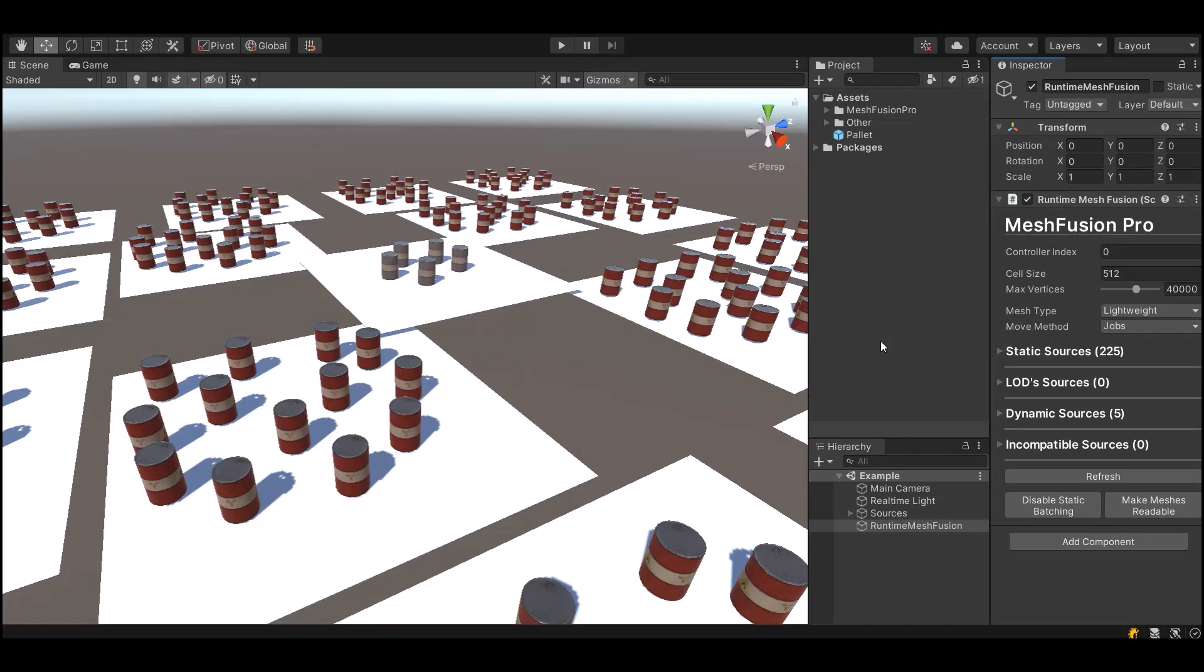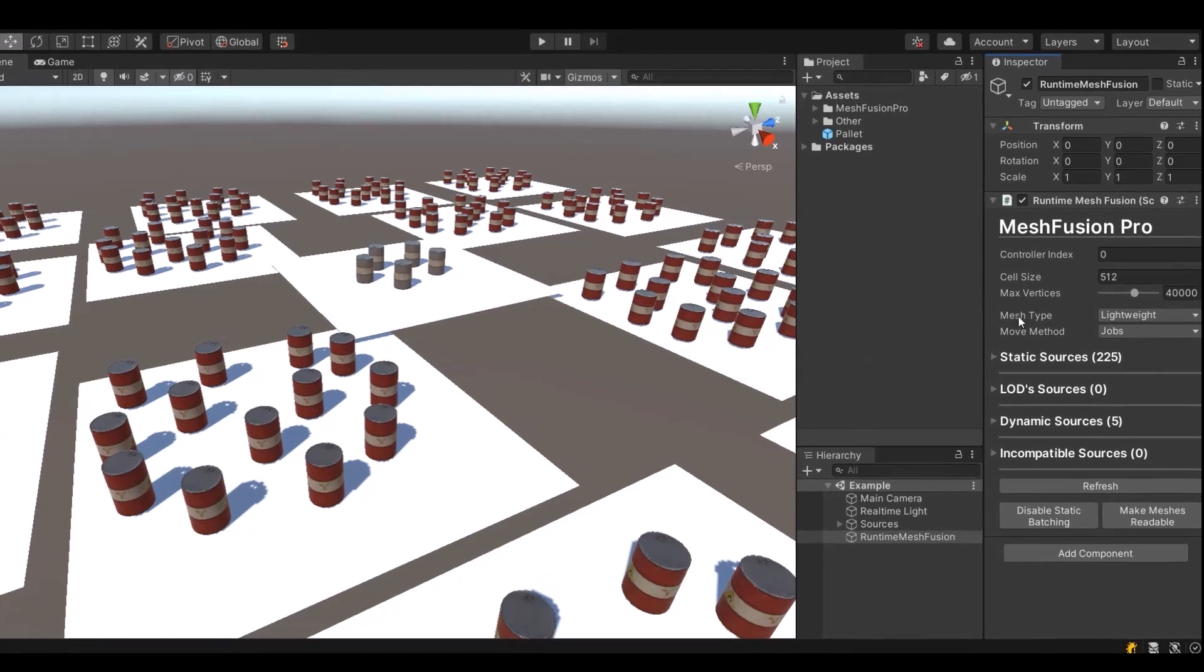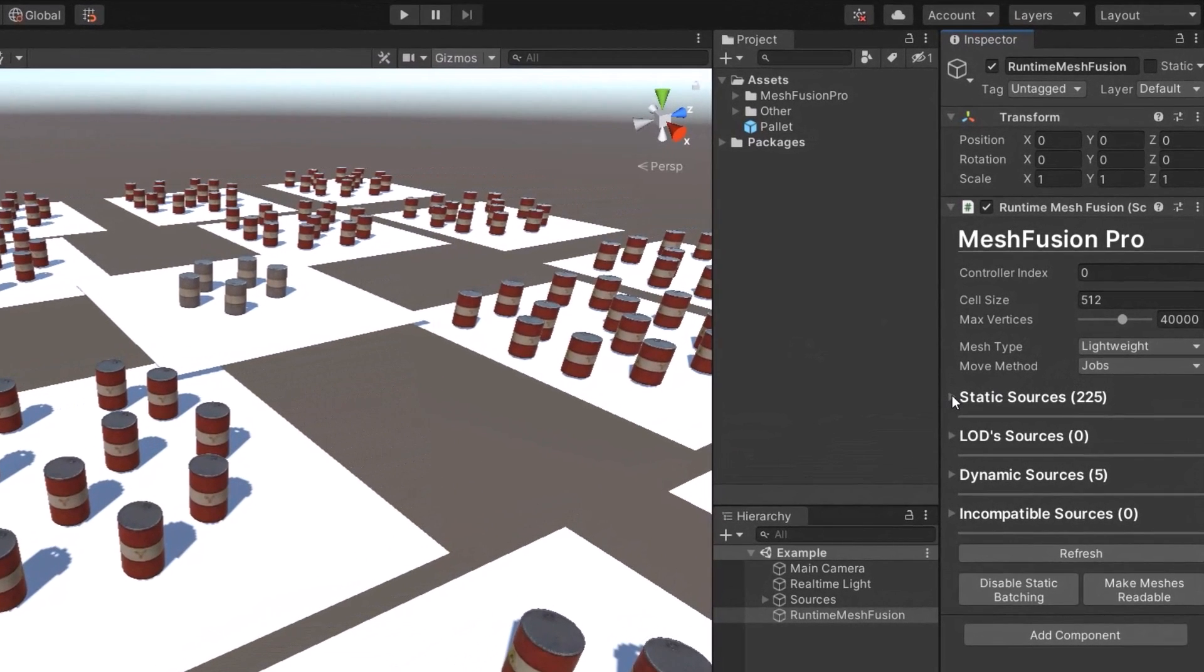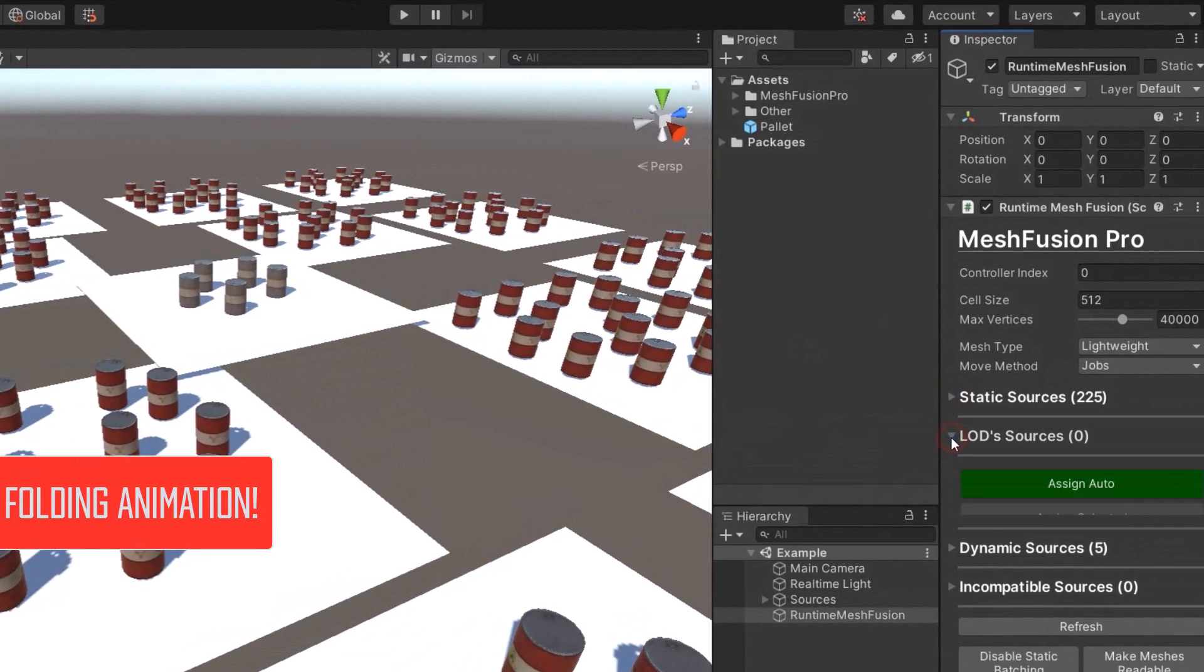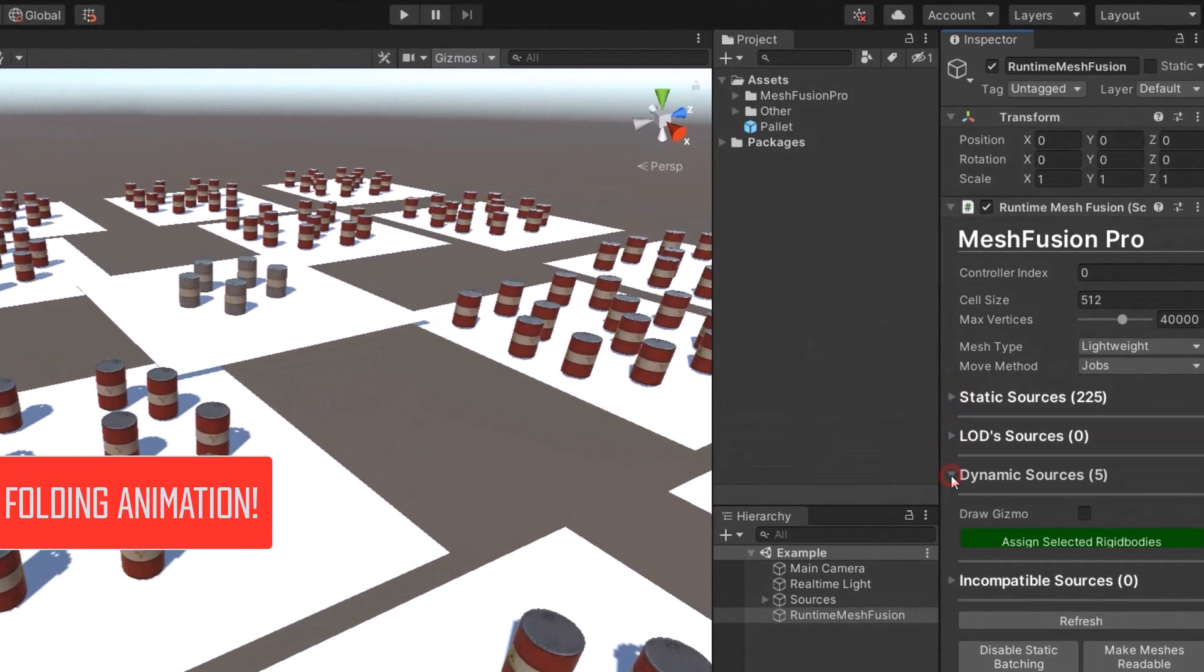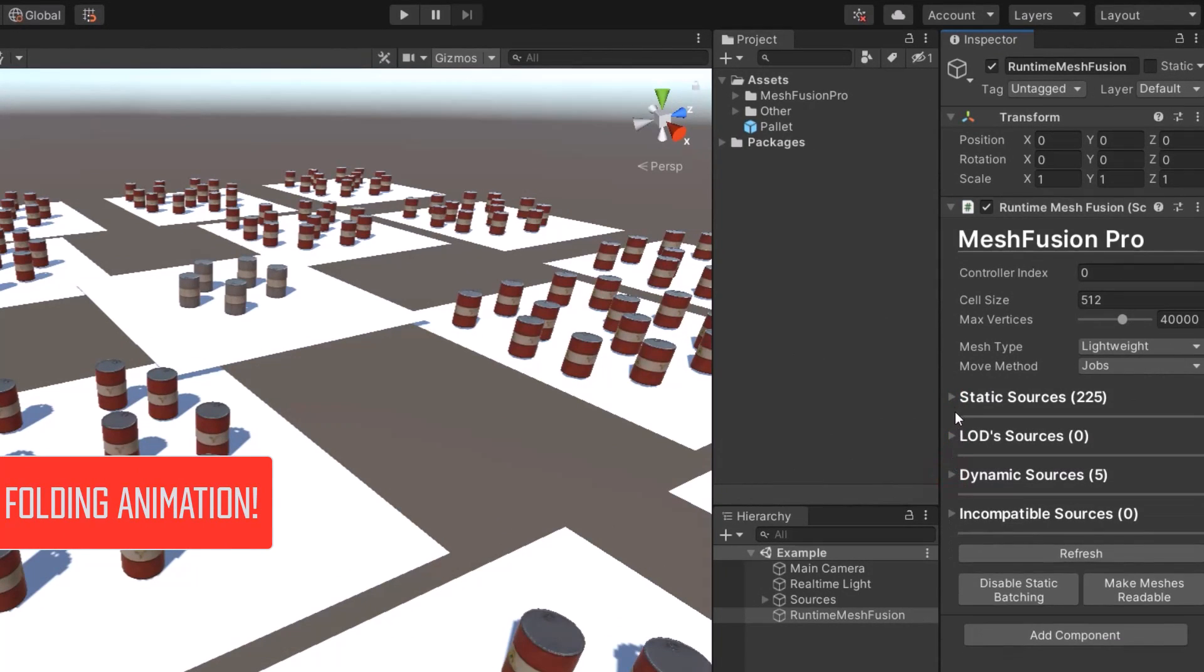Oh, I almost forgot about one more feature. Just look at this. Do other combiners have such folding animation? Cool.